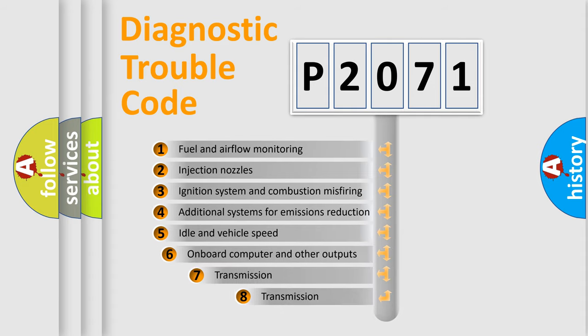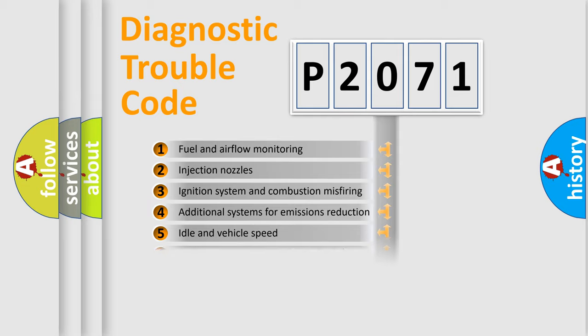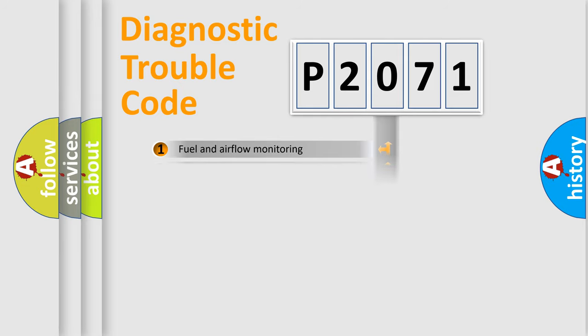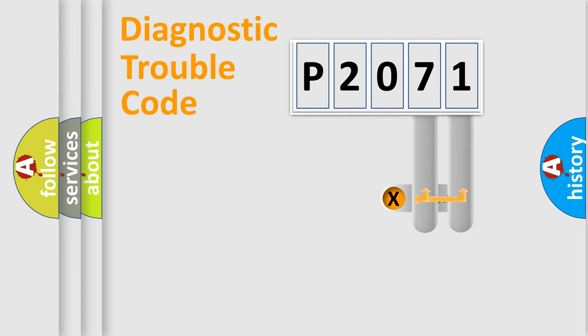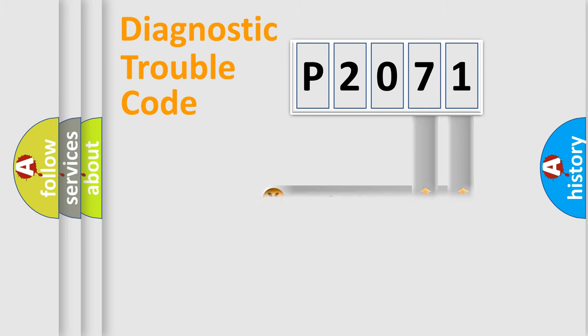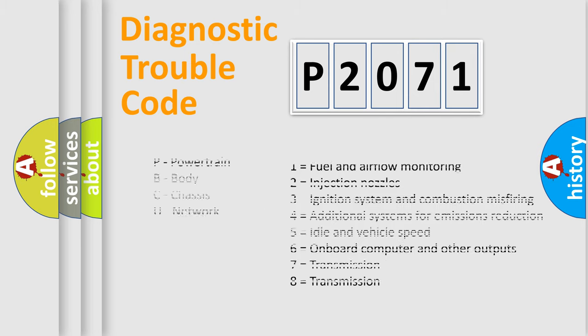The third character specifies a subset of errors. The distribution shown is valid only for the standardized DTC code. Only the last two characters define the specific fault of the group. Let's not forget that such a division is valid only if the second character code is expressed by the number zero.